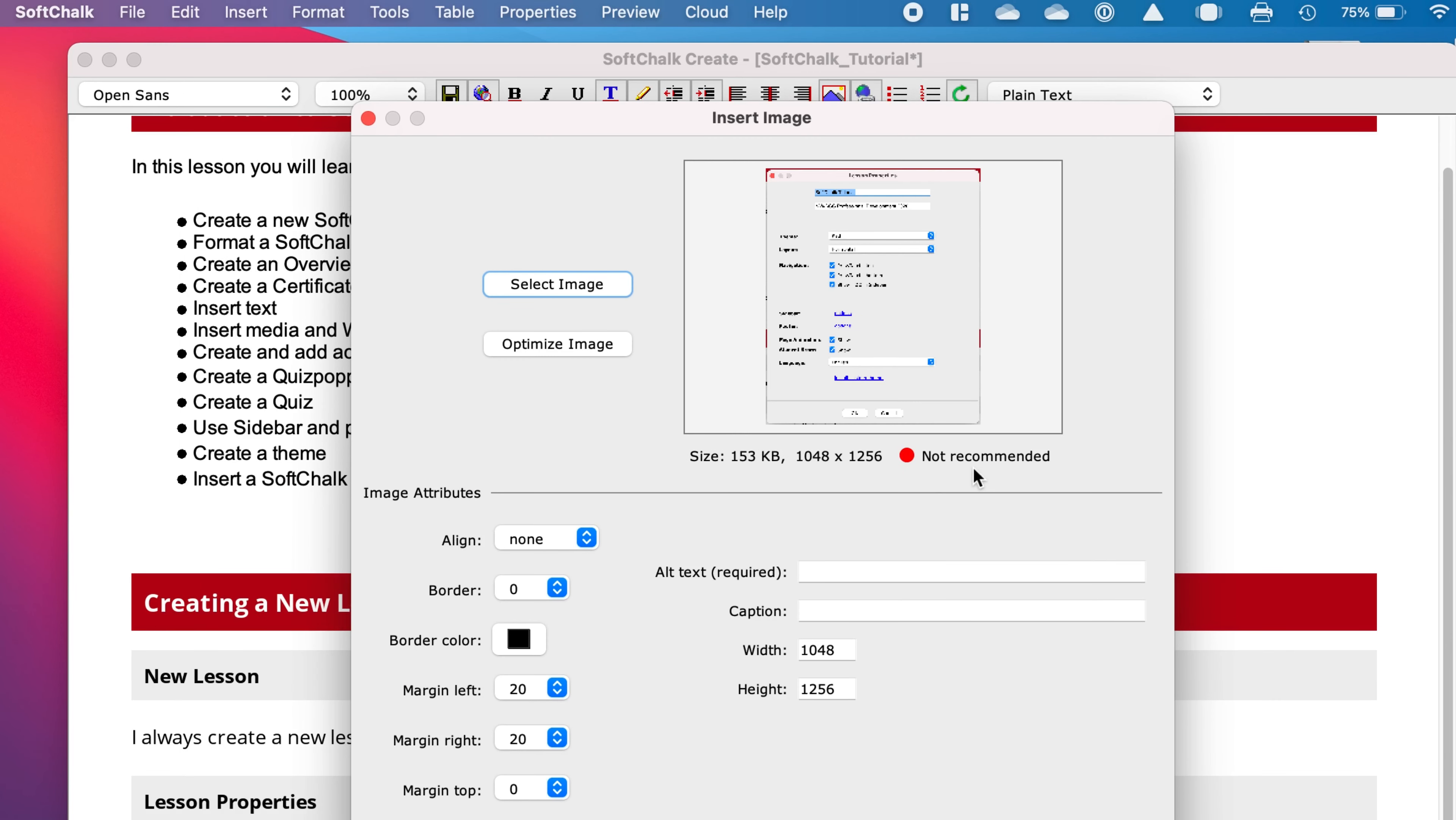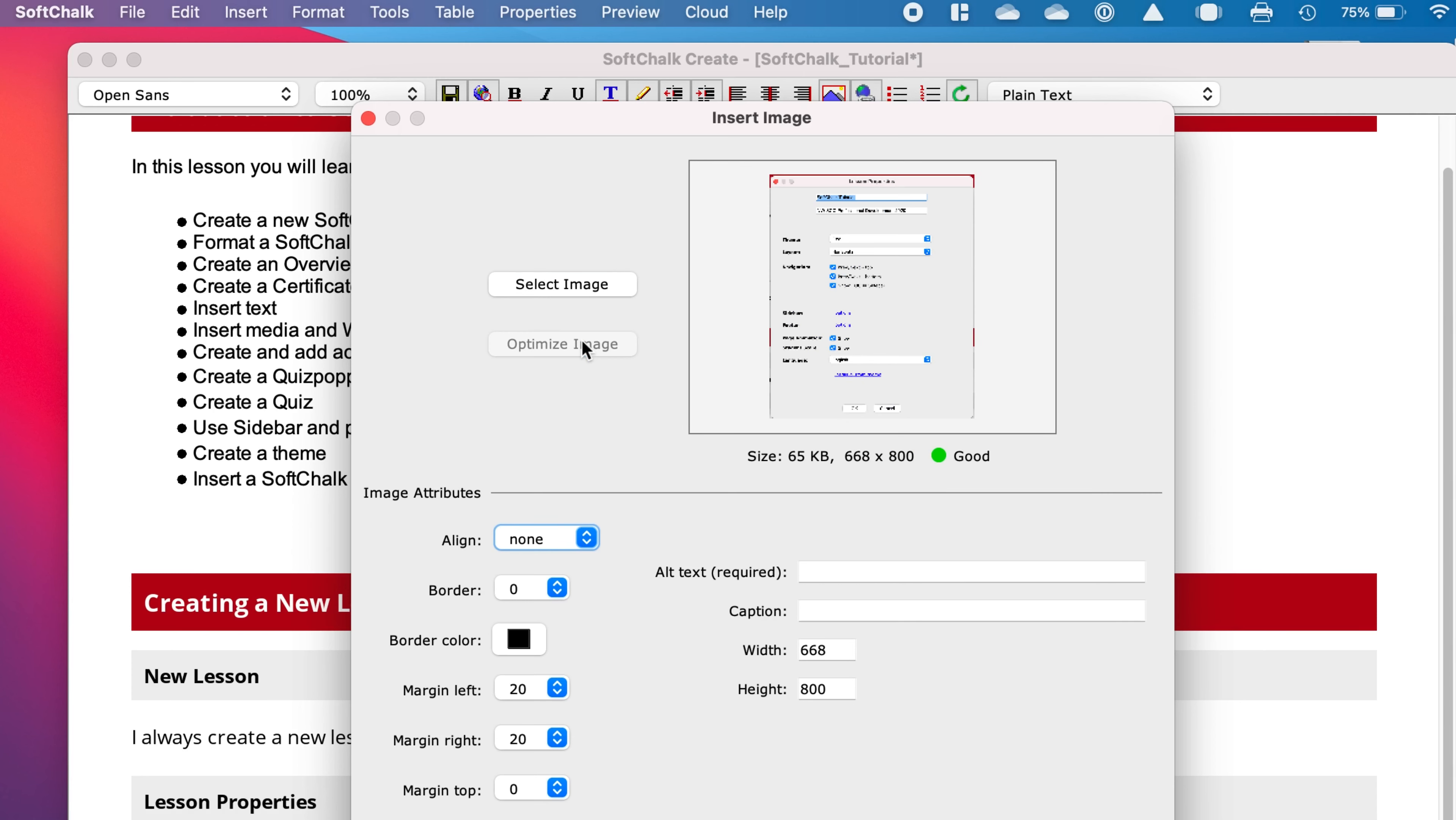Now you see that it's not recommended, and that's the size. So the easiest way to fix that is to click on Optimize Image. And now it says it's the right size, although I find that's still a little bit big on the page.